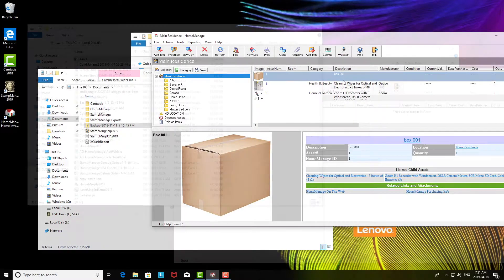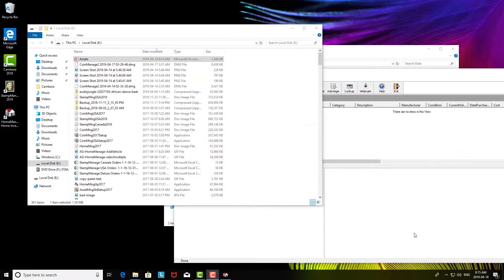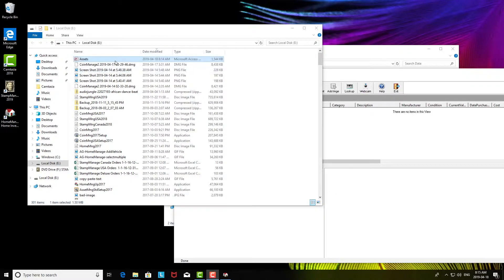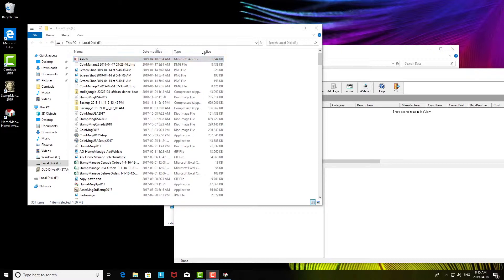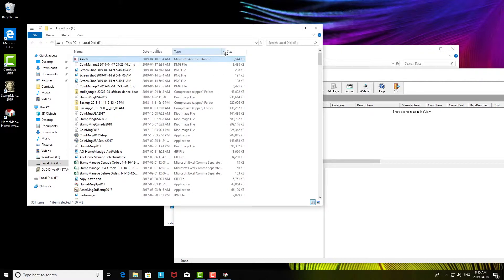Now another scenario that happens quite often is we'll have a user who has the assets.mdb file that's right here. That's the text file that's actually the Microsoft Access format file. Even though it's Microsoft Access format, you do not need Microsoft Access installed on your computer.